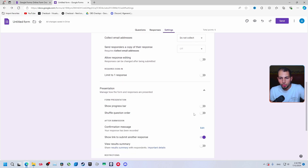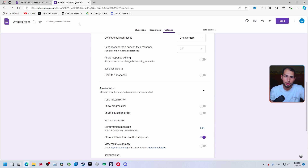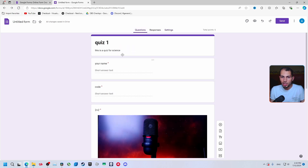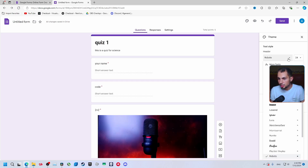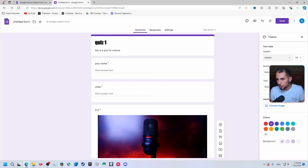You can also shuffle the question order — so if two people open the quiz at the same time, each one will see a different arrangement of questions. Now we have the base of our quiz. You can change the template, background, and font from the customization menu.